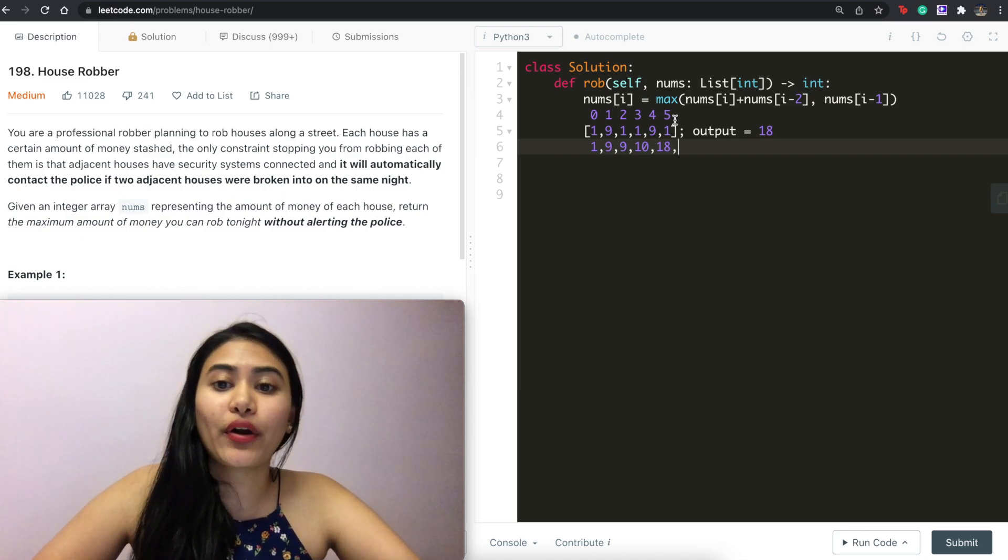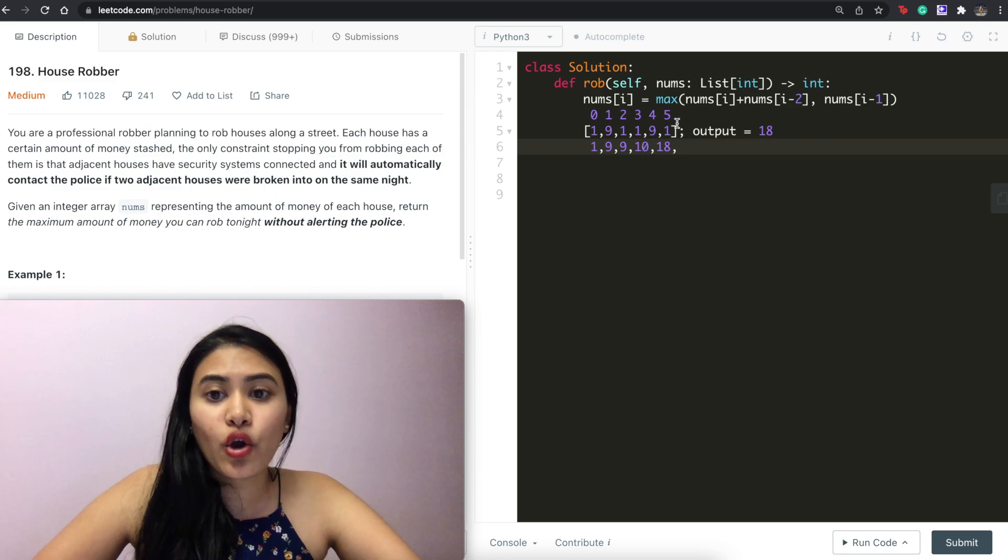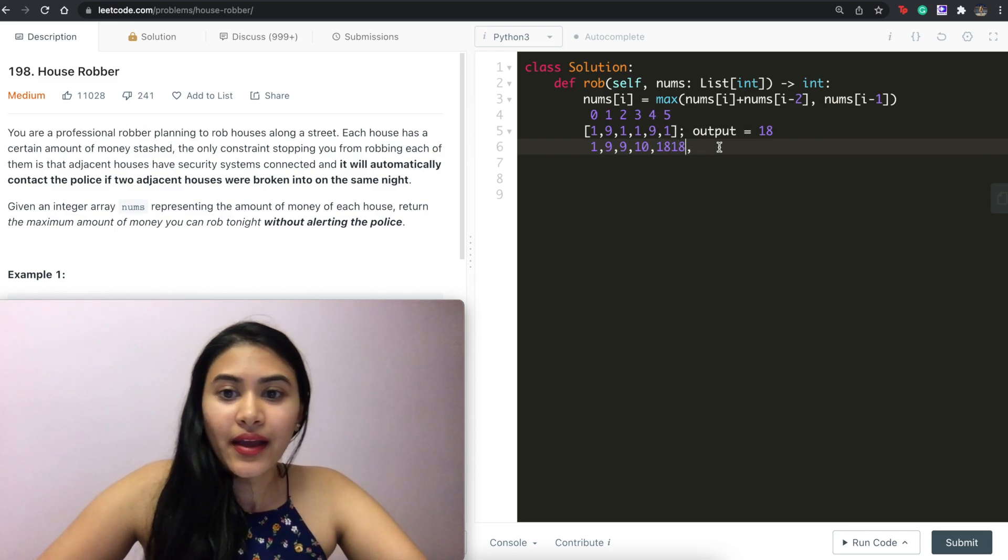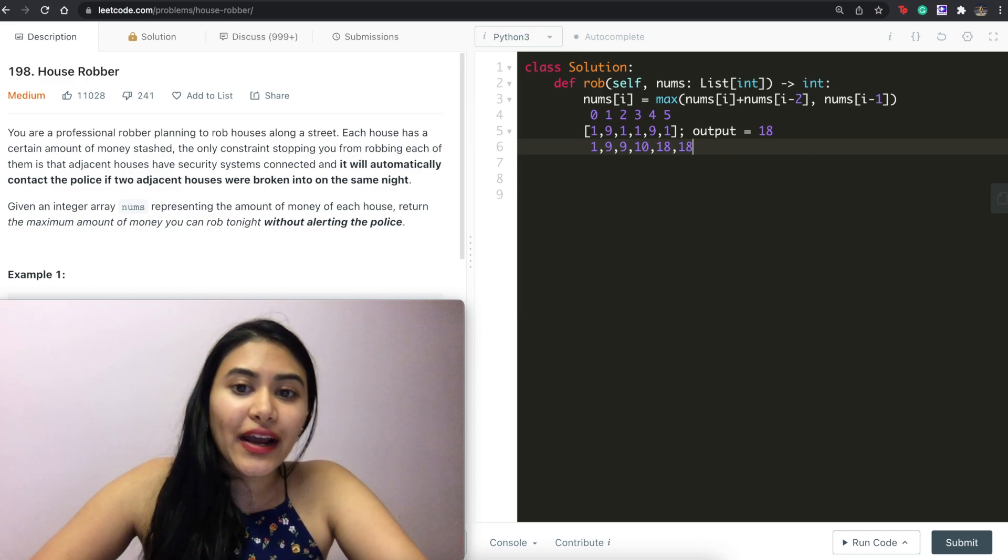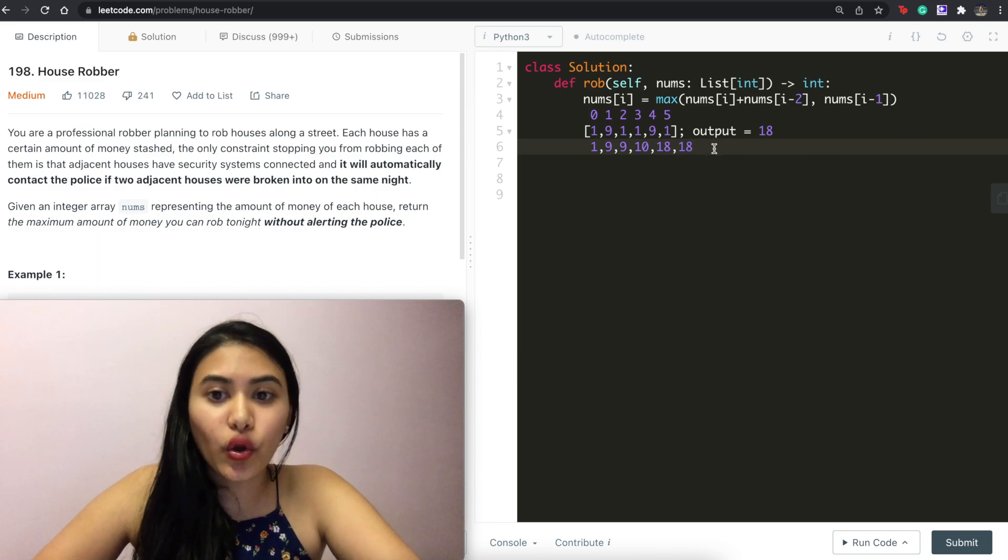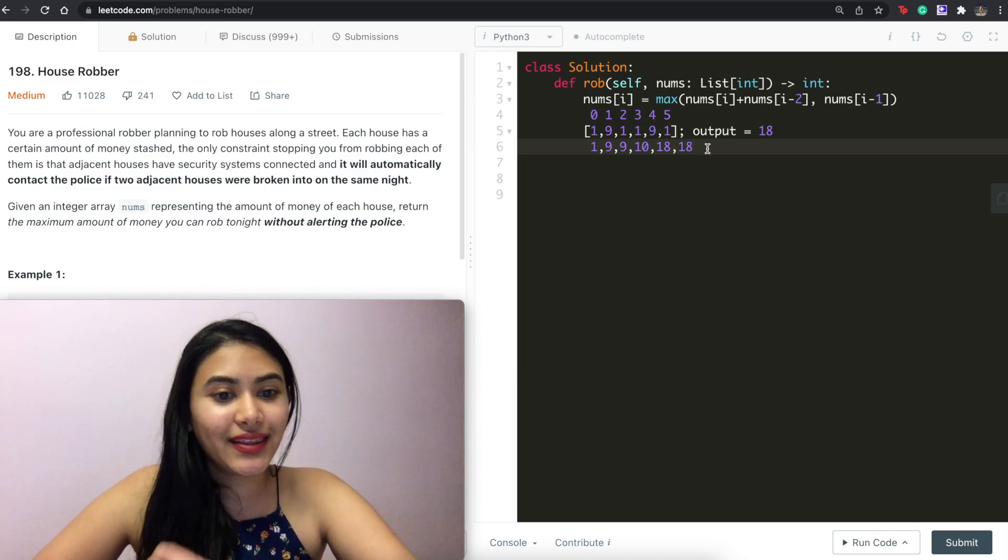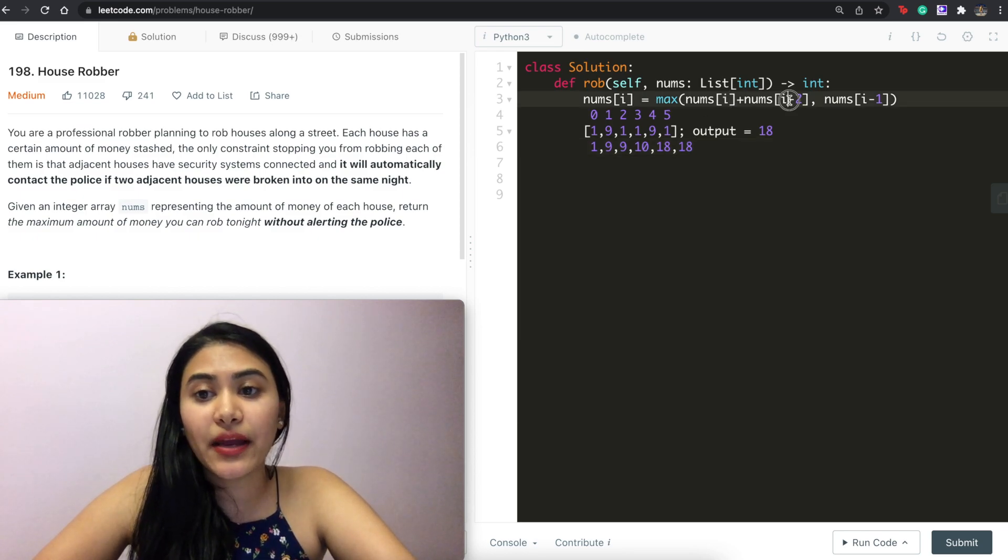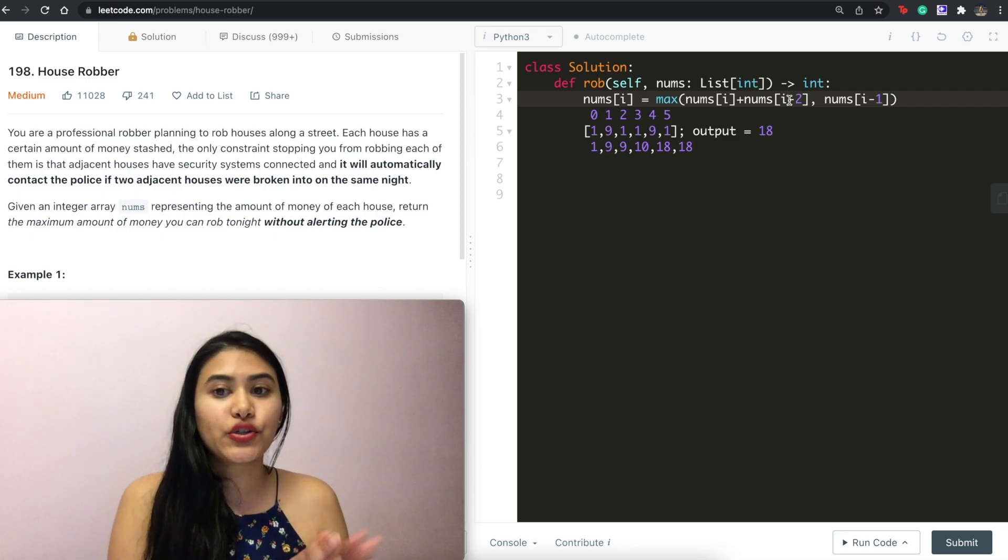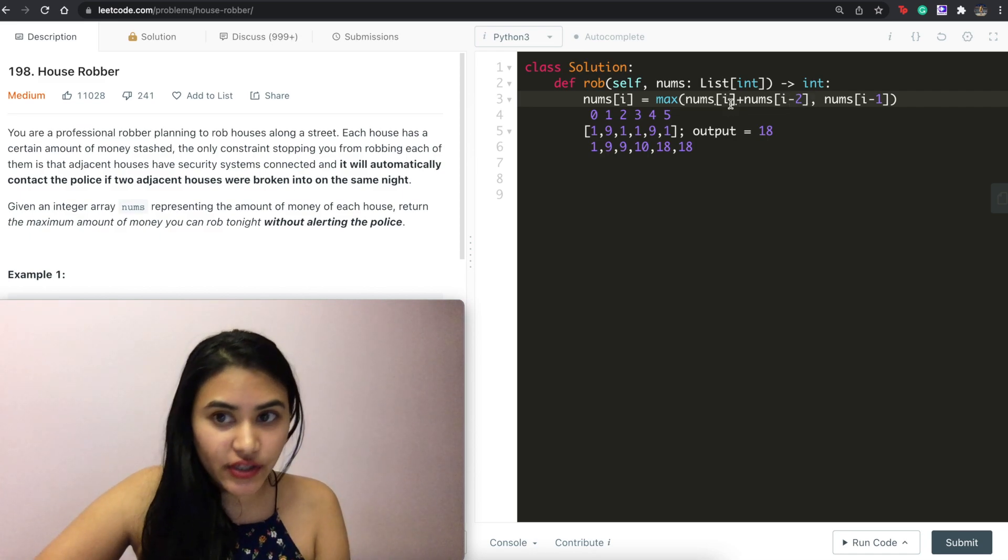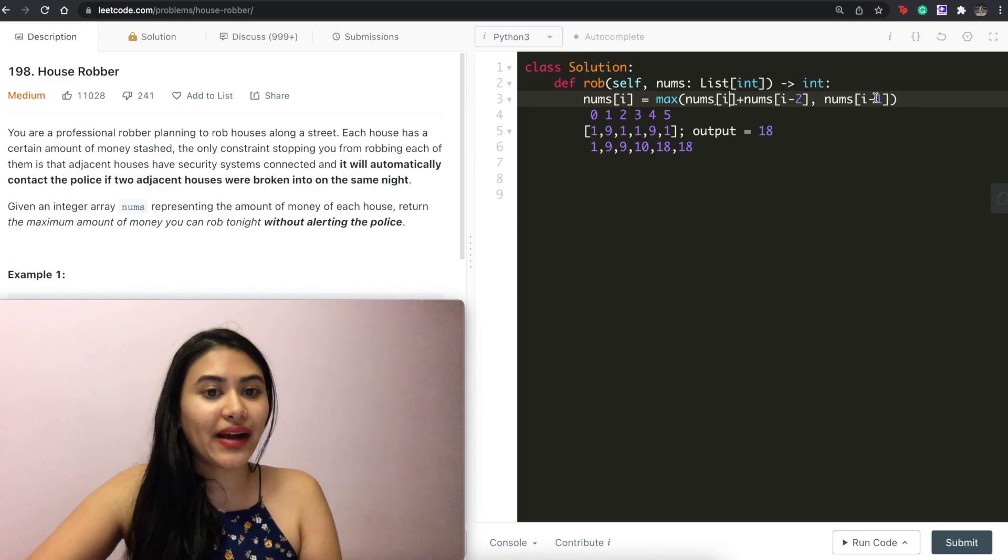And finally, our very last index, it's going to be either one plus 10, 11, or what's right before us, 18. And why does this work? Well, we're not actually storing whether or not we rob a certain house at these indices. All we're storing is the maximum amount of money we can rob up until the index. So over here, why we do either i plus i minus two is because we can't get the adjacent houses, but each index we've seen before already stores the maximum money we can get. So either i minus two plus i, the index we're on, or just the index before us, which stores the max up until then.